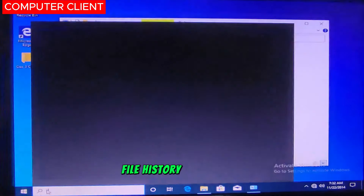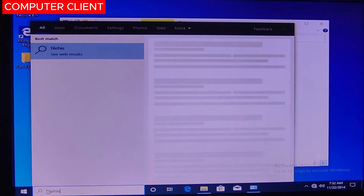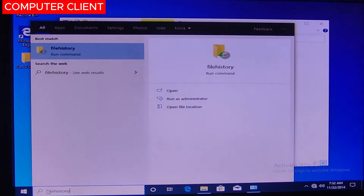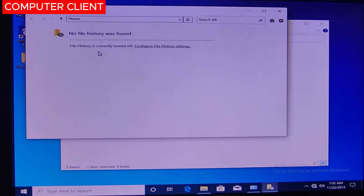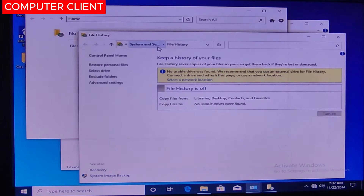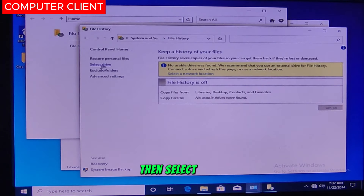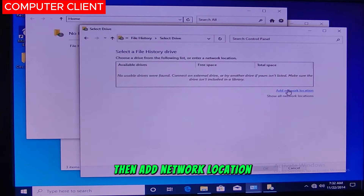After that, search here for File History, then click it. Then configure File History, then select drive.